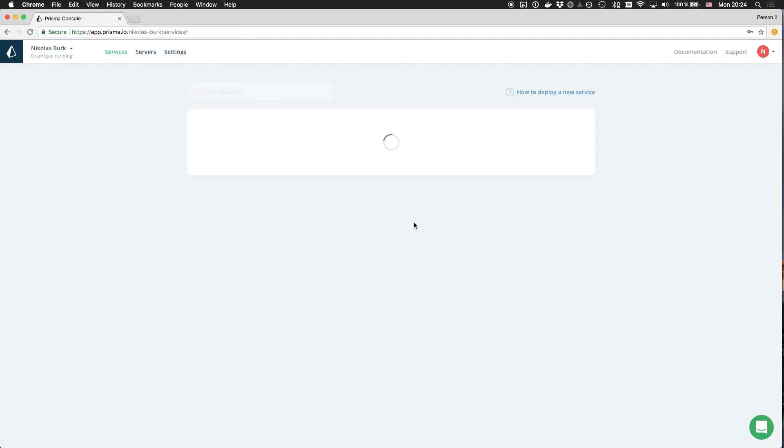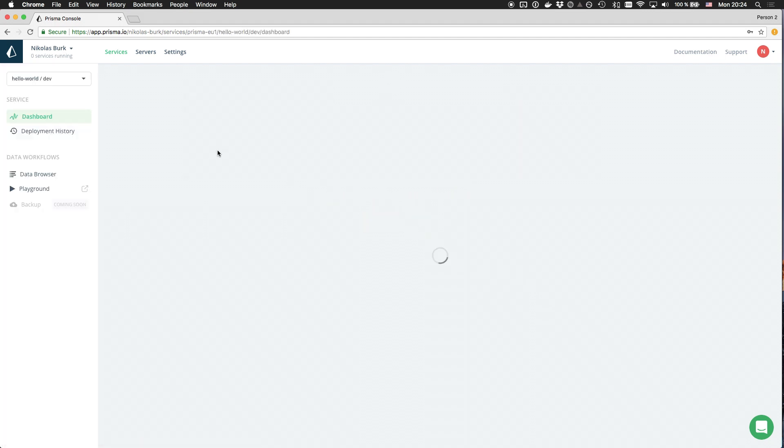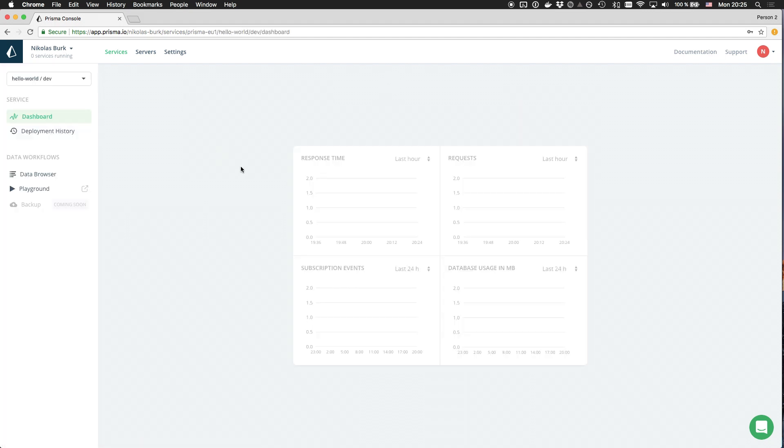The Prisma Cloud dashboard displays various metrics for my service, like the response times, number of events, or data usage. Because the service was only just deployed, there is no data yet.